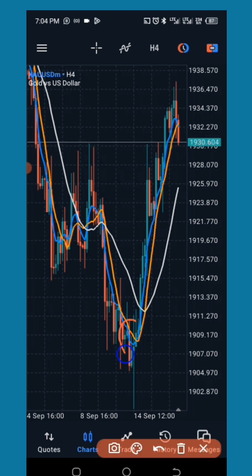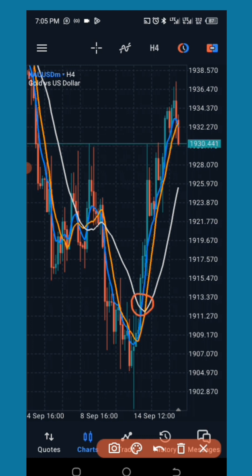First, wait for the crossover. The blue line, which is the 5 EMA, is going to cross the orange, which is the 8 Simple Moving Average. When it crosses that first, you get ready to go long or go short. Then wait for the same blue line to cross the white, which is the 20 Simple Moving Average. After crossing the orange, it will come back to cross the 20 SMA. When the blue line crosses the white above, look at the close of that candle where the blue line crosses.